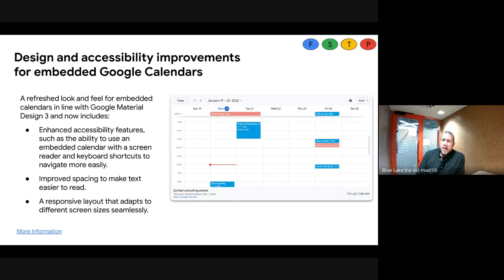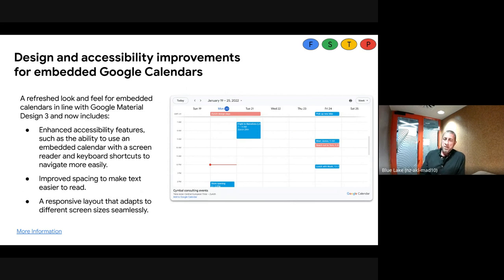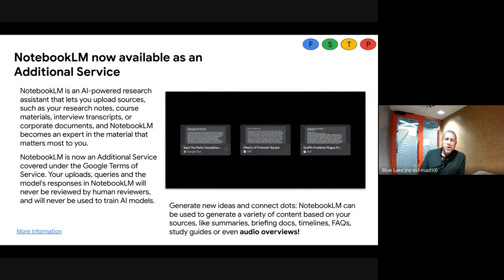There are a few accessibility features inside Calendar. Calendar has had a slightly refreshed UI — you may or may not have noticed. There's the ability to add a screen reader, the layout is a bit less squished than it used to be, and it also resizes depending on the screen size you're viewing on.